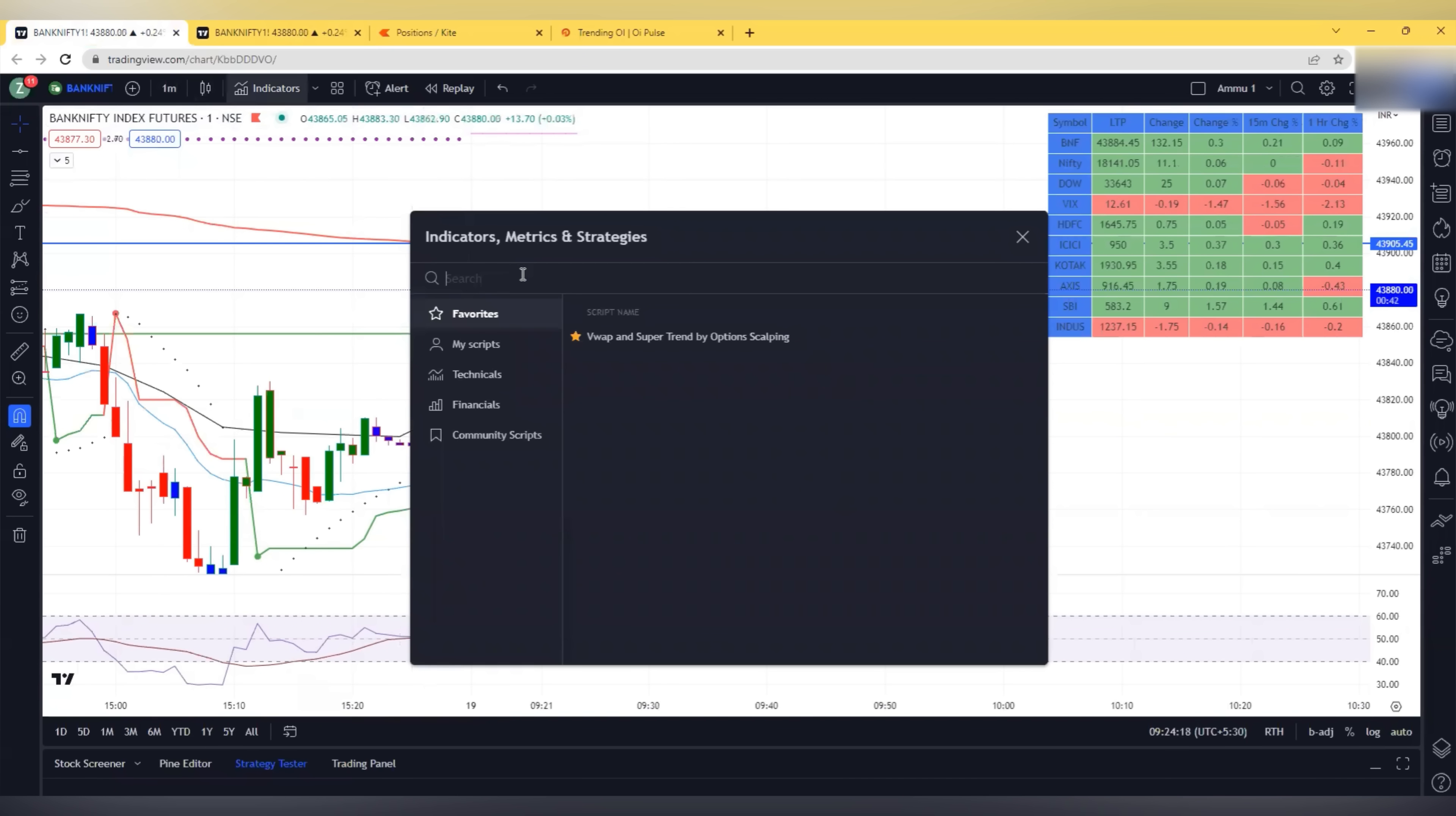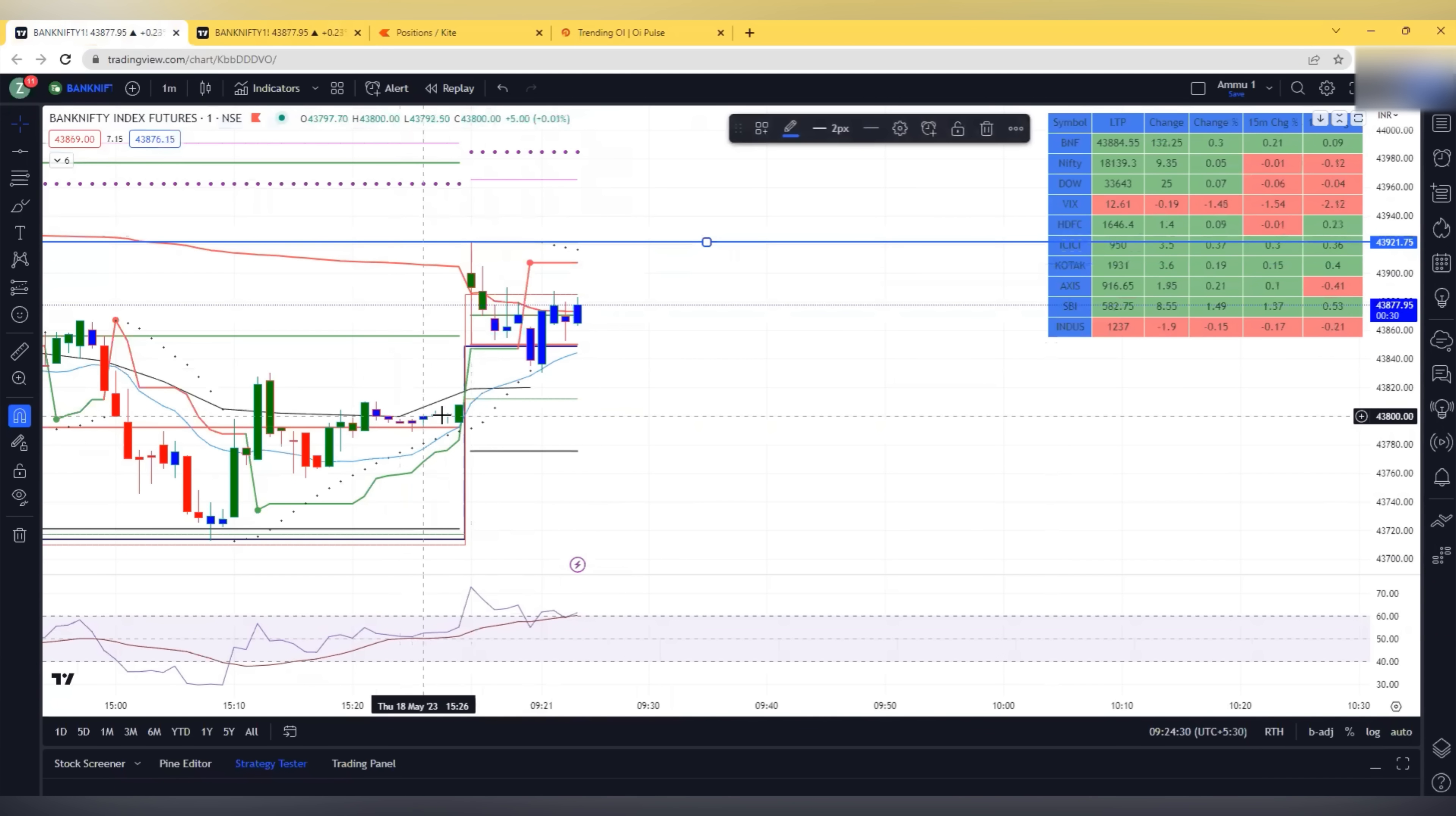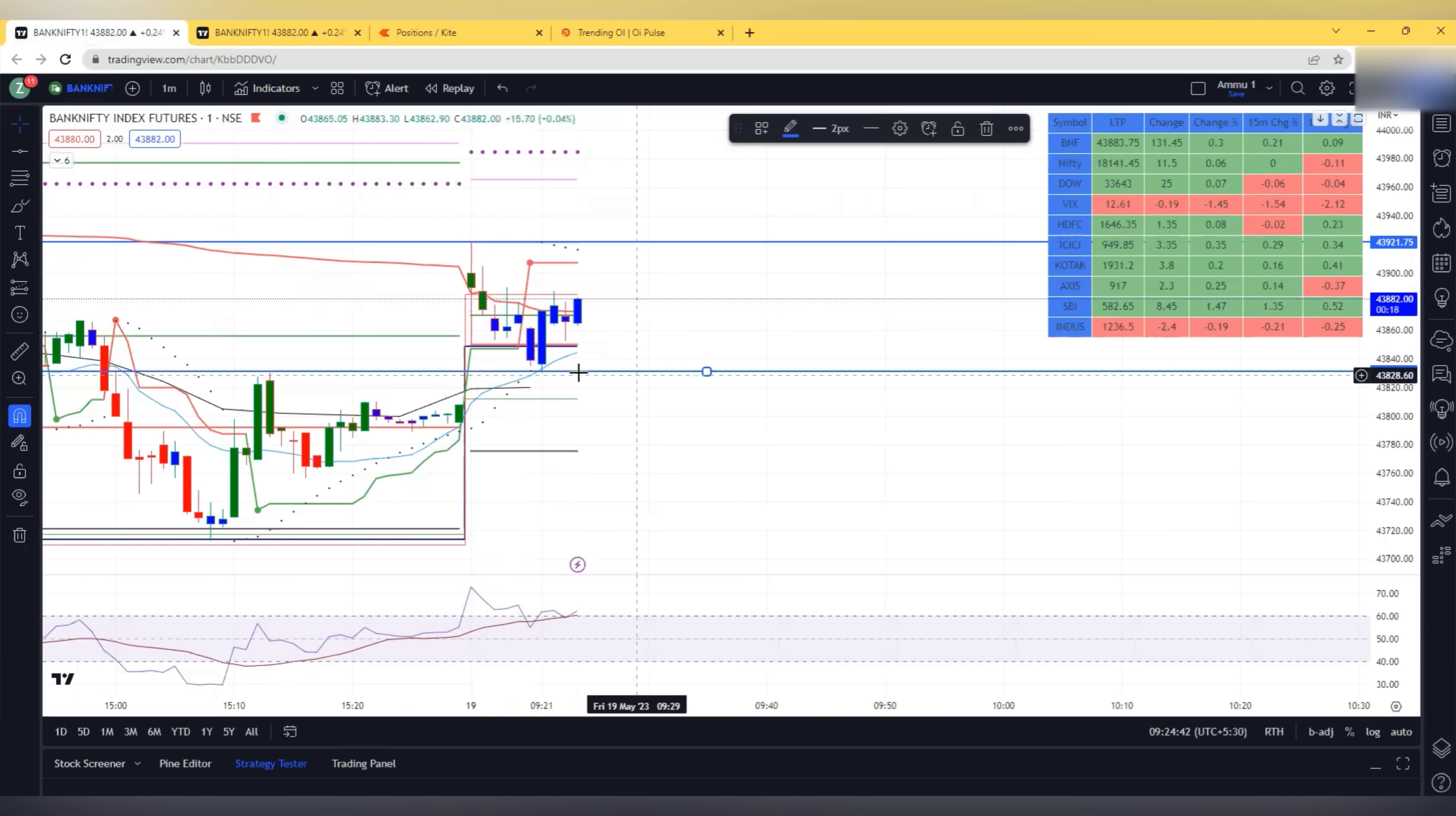I will just mark this opening range breakout here, which is nothing but the first candle high and low for 5 minute candle. So this is the high and I will mark the low also. If there is a breakout or breakdown of any of this, then I will enter. I hope it will be a breakdown today considering the data. They will come and fill the gap. This is the range.